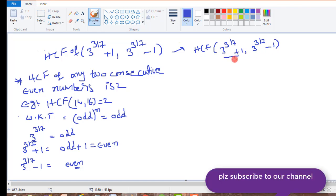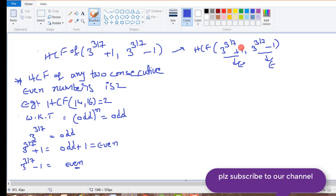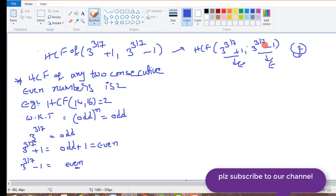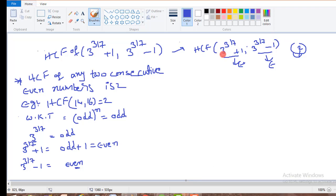And this is an even number, this is also an even number. And if you observe, the difference between these two even numbers is also 2. The difference between these two numbers is 2, that means these two are consecutive even numbers.